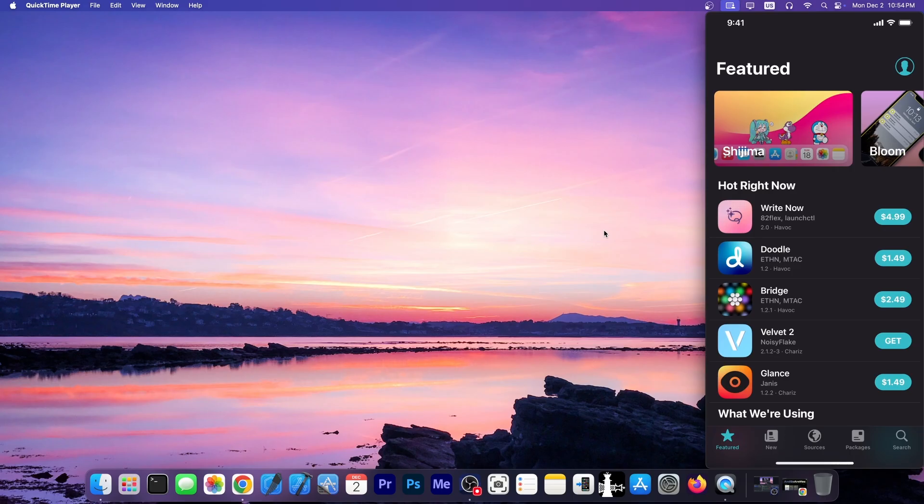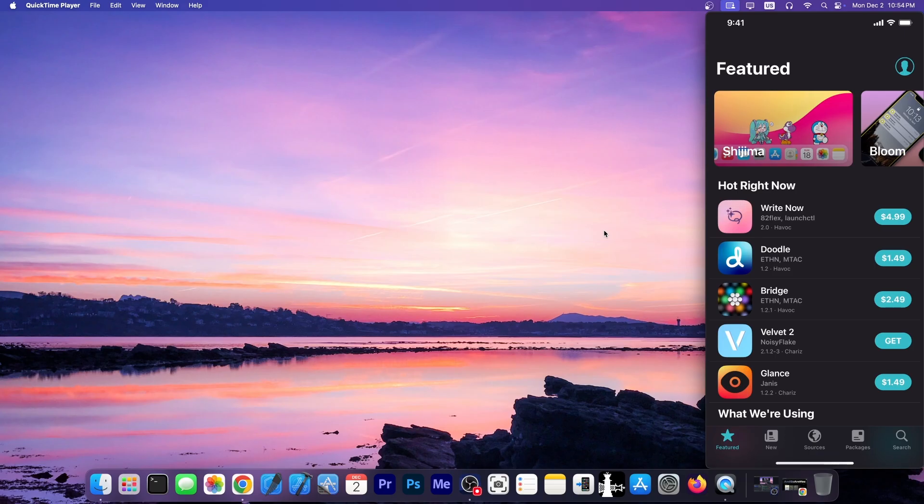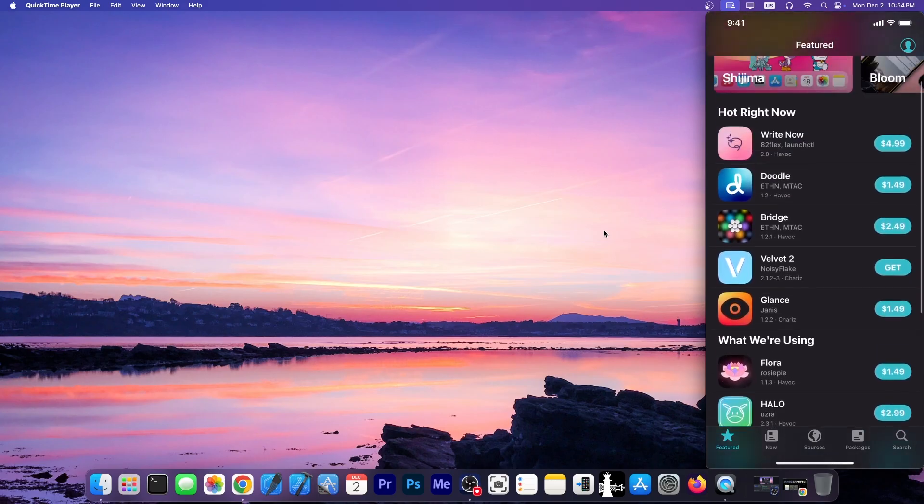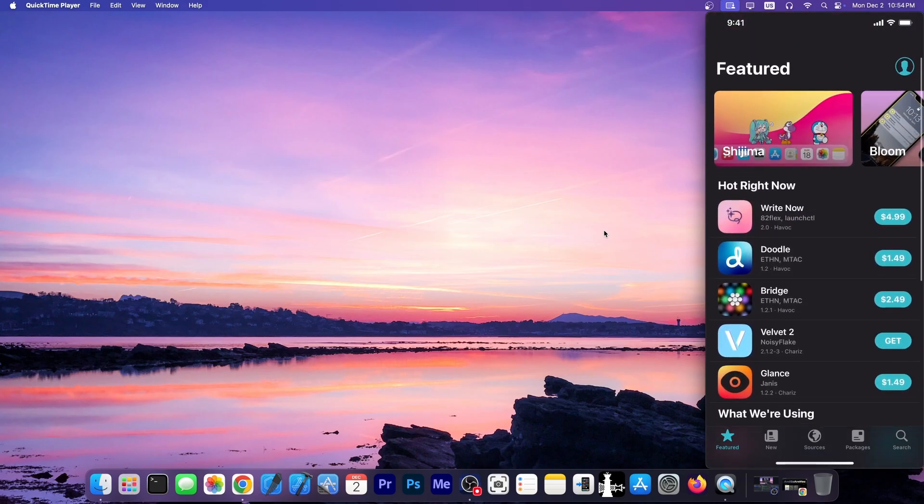You would write down the repos, you would write down the name of the tweaks, and if you reinstall your jailbreak or you want to re-jailbreak again after a while on your device, you would just reference that piece of paper and install your tweaks again. But that takes a lot of time, and it's actually quite annoying.